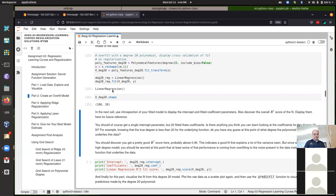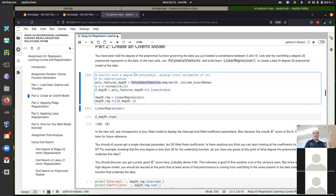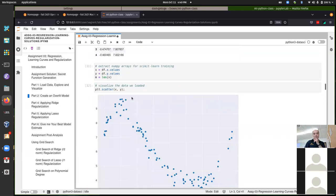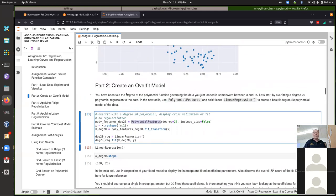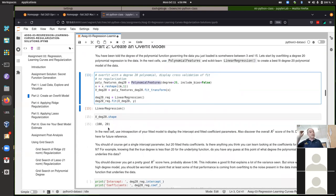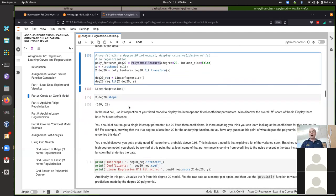The result of polynomial features — I hope everybody understands after this assignment — is that we had the original 100 data points with just a single feature, originally 100 by 1. After doing the transform using the polynomial features transformer, we now have 20 features: the original feature (x to the power one), plus x squared, x cubed, and so on — as we talked about in the lecture notebooks.